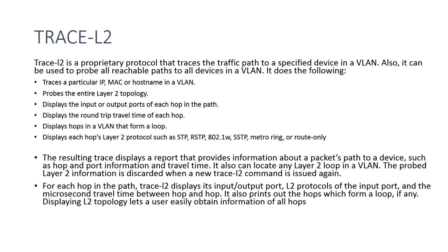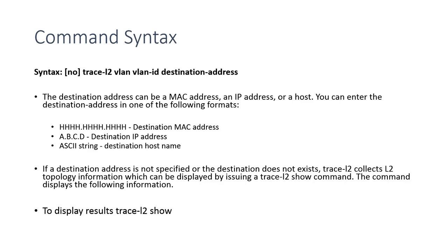And then it generates a report for you. So we'll have a look at that. So the syntax of the command is pretty straightforward. It's trace-l2,